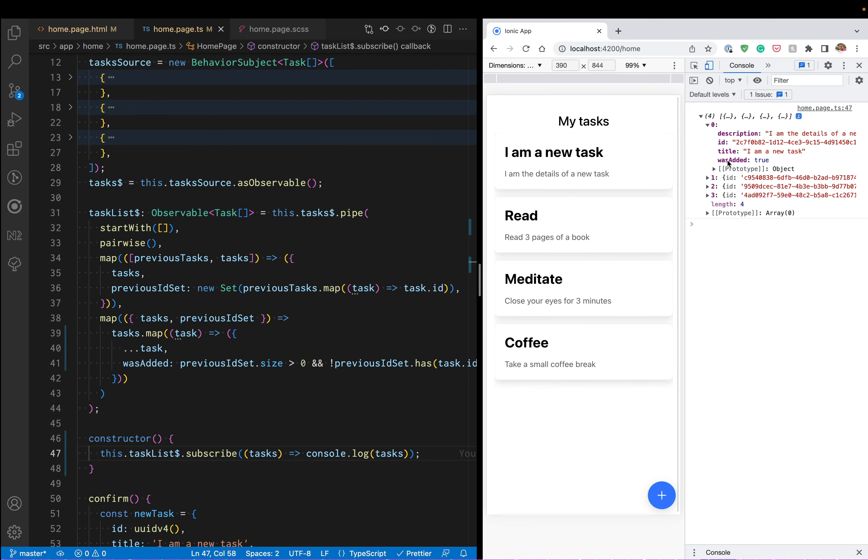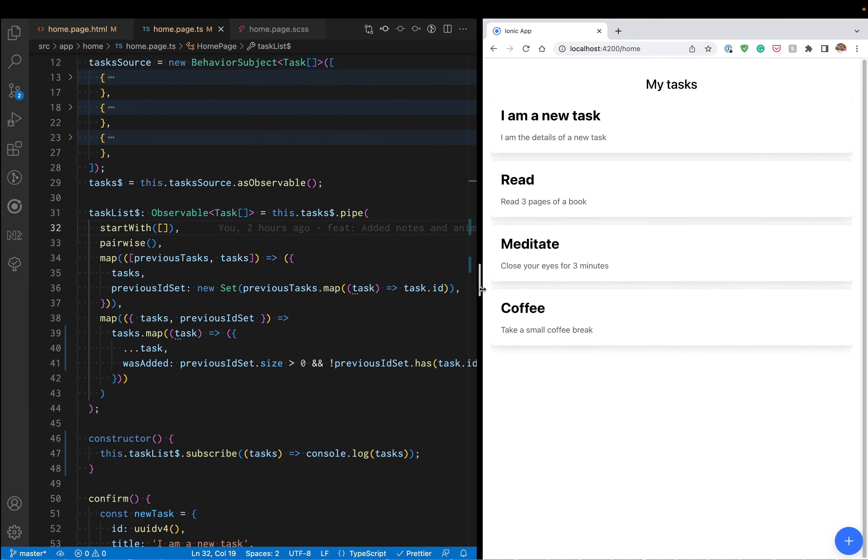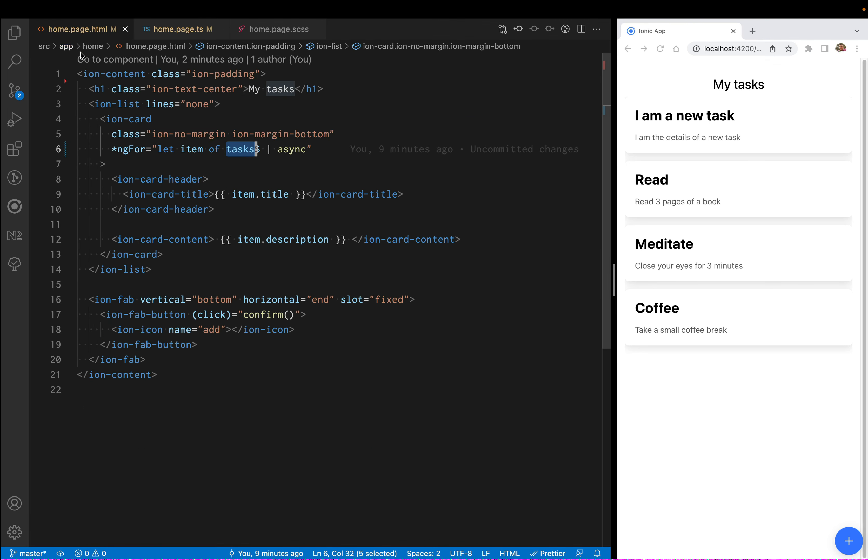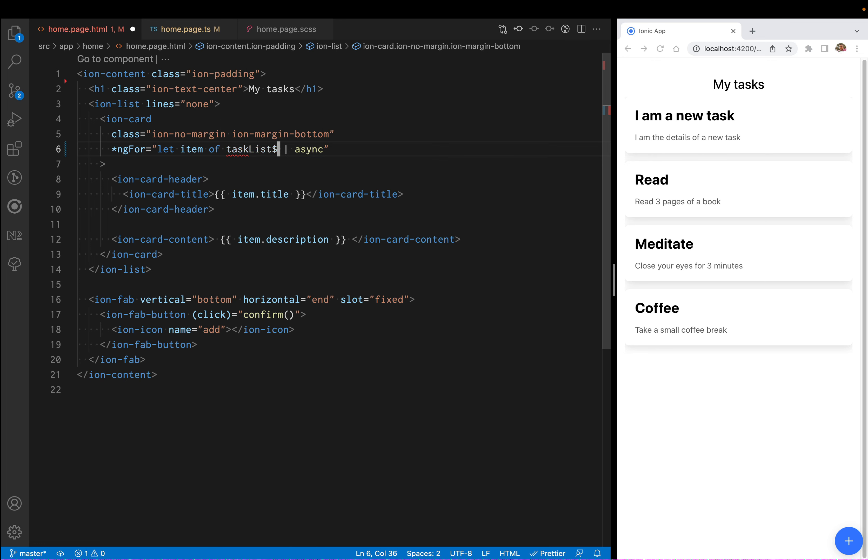Because this is a new task being added. Now that we're able to know which tasks were added to the screen, we can go back here.